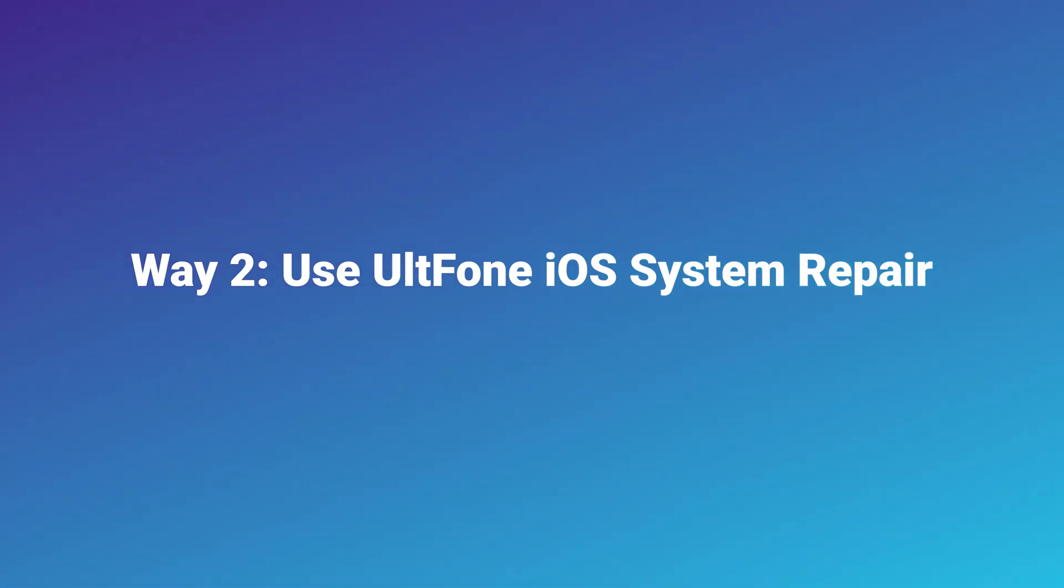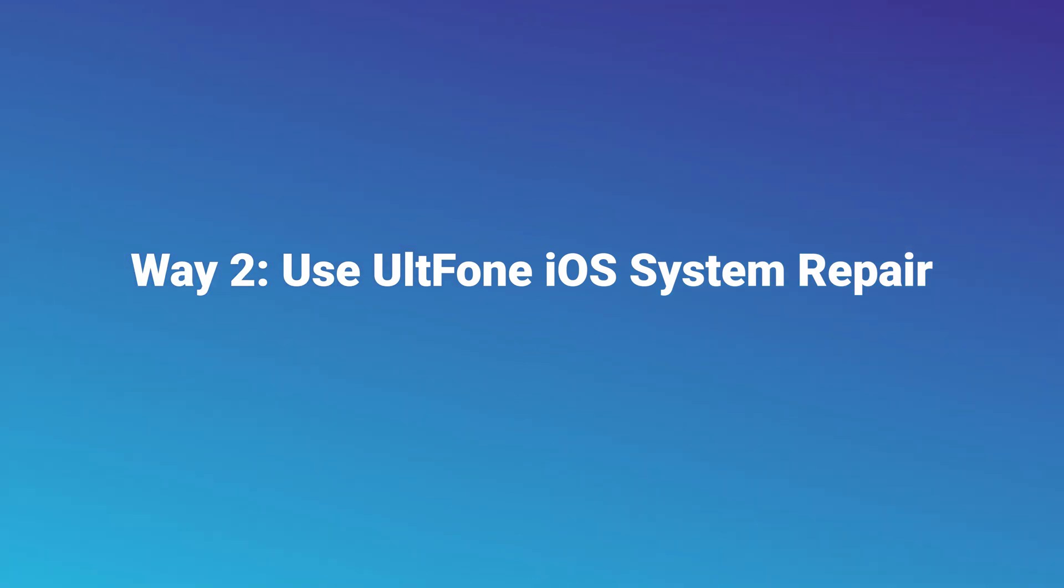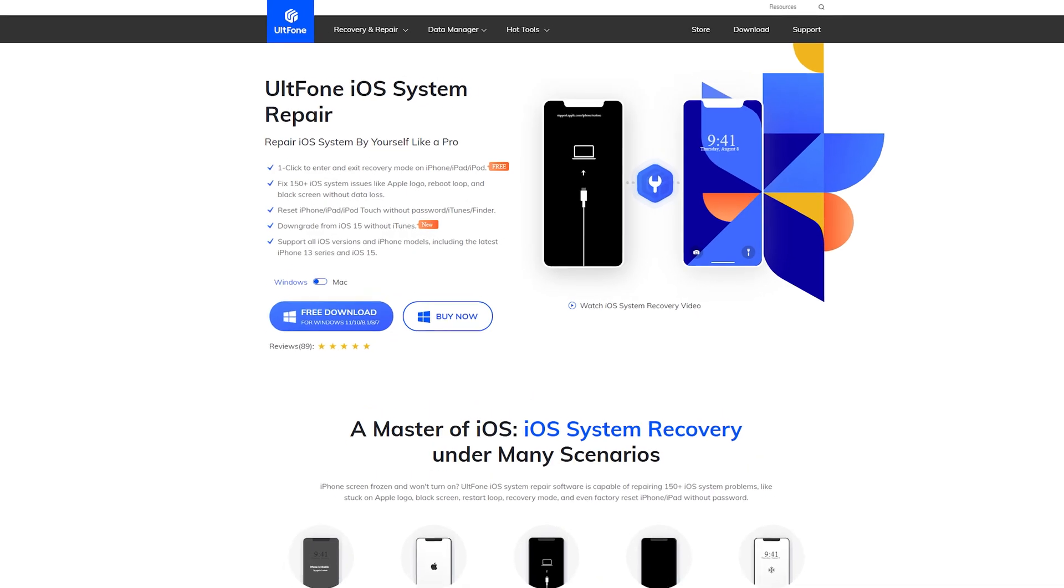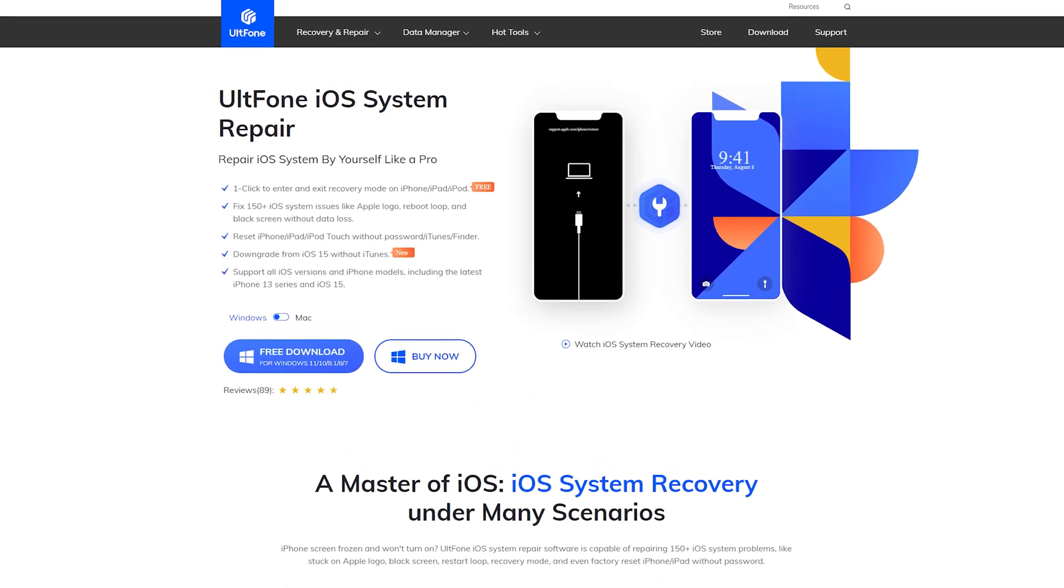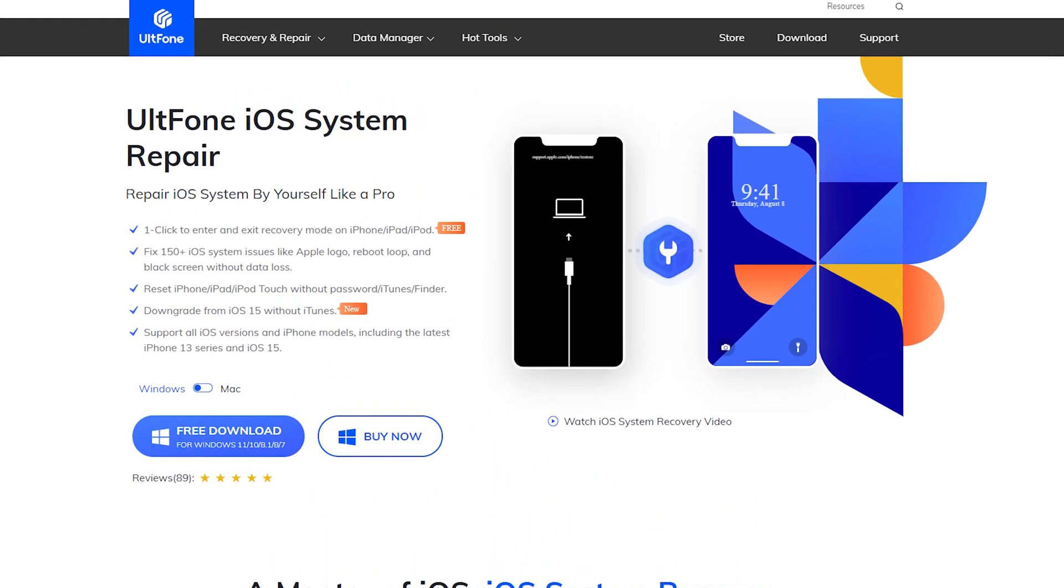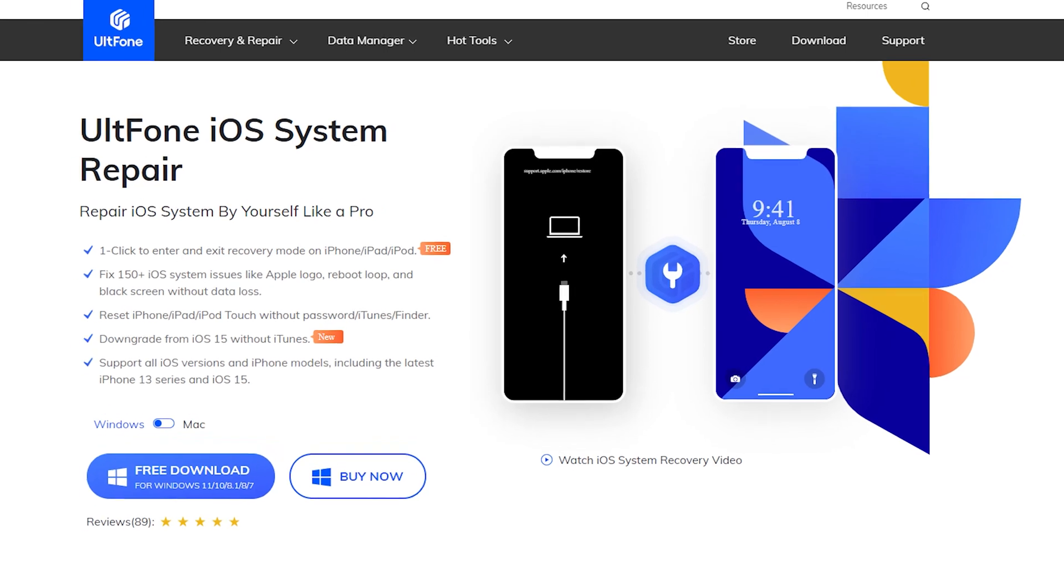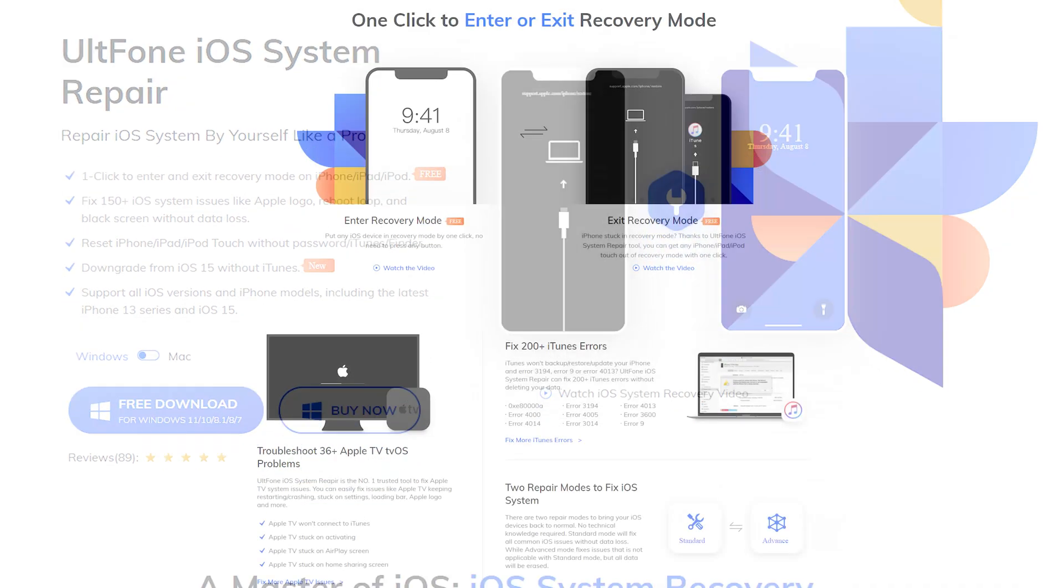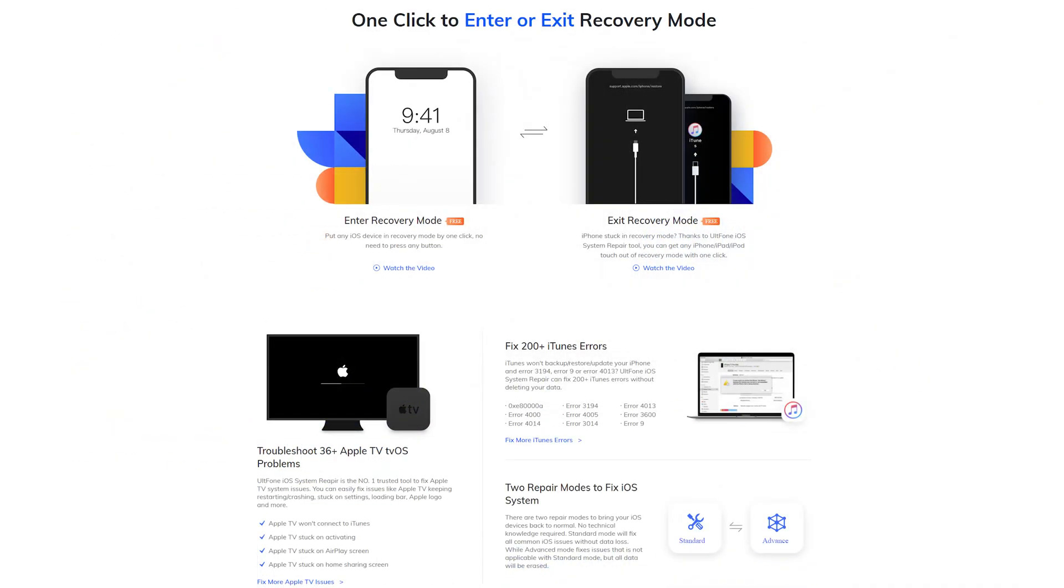Way 2: Use UltFone iOS system repair. UltFone iOS system repair can fix more than 200 iTunes errors without deleting your data. It's a very powerful iPhone assistant. Let's see how it works.